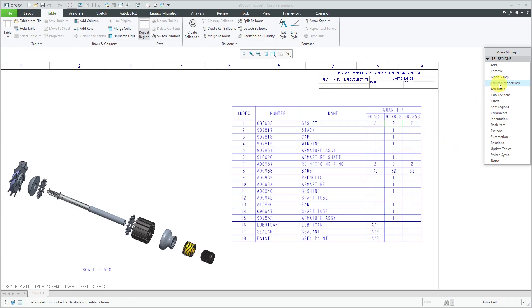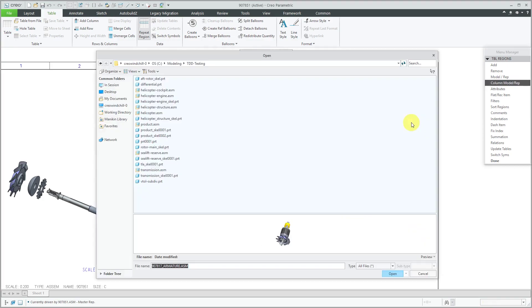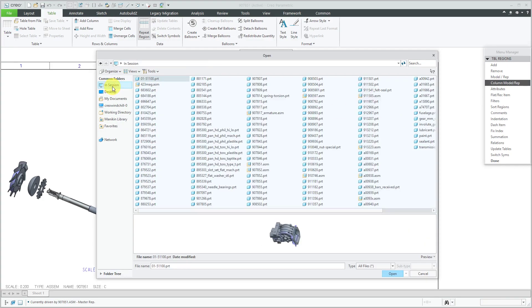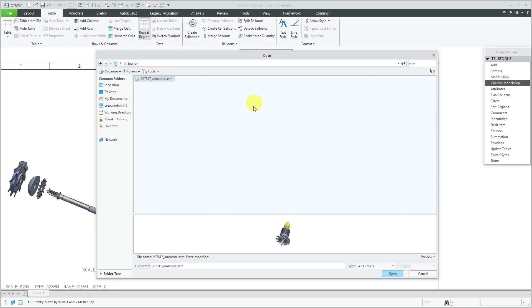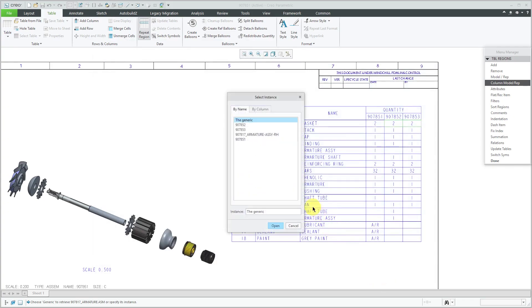Let me do column model rep and pick a cell that contains RPT quantity. Let me go back to in session and find that family table, which I know has armature in the name. And let's open that.